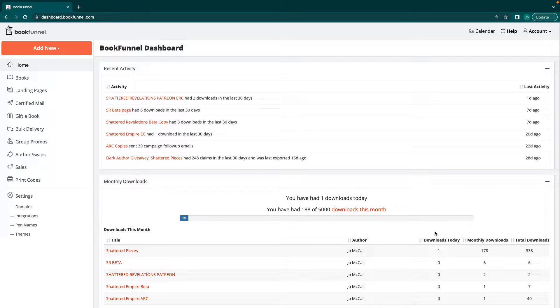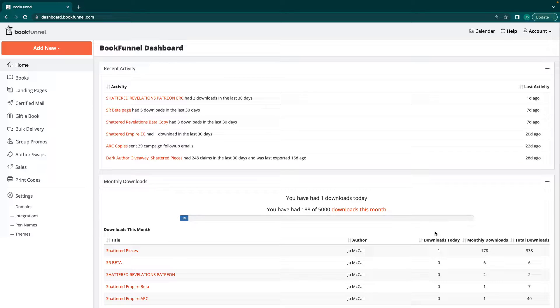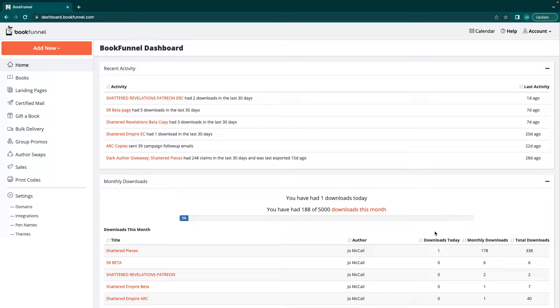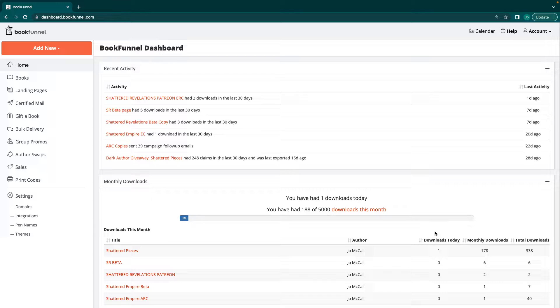We're on to part two of our book funnel. Today we're going to look at uploading books, landing pages, and get into certified mail so you can send out those ARC copies and set up pages for people to start downloading your book. If you like the content you see here today, don't forget to give this video a thumbs up and subscribe. Let's go ahead and get started.